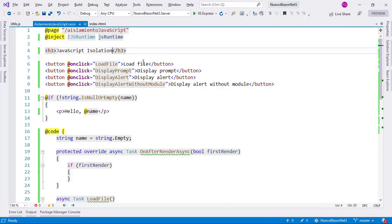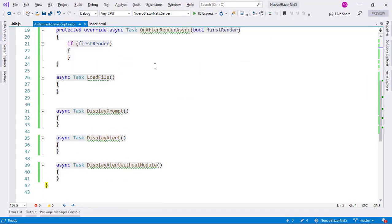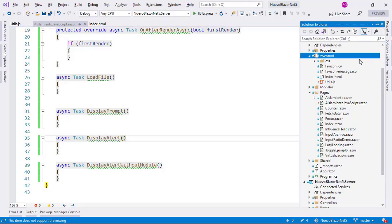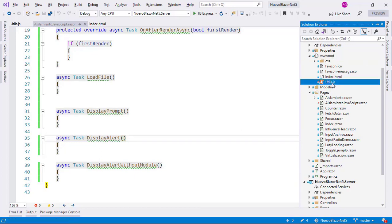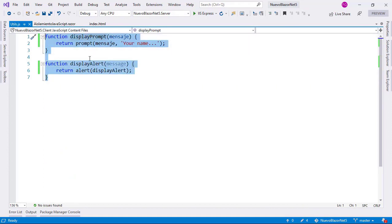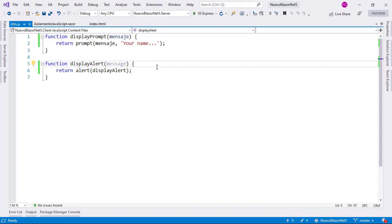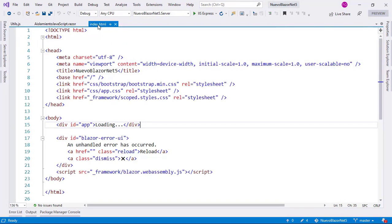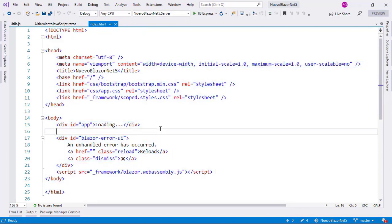So let's go to Visual Studio. Here we have this component and as you can see everything is empty, so we are going to work with this. The first thing I want you to see is that we have a JavaScript file here in the wwwroot directory, which is called utils.js. Let's open it. As you can see we have these two simple functions: displayPrompt and displayAlert. Something I want you to see is that in our index.html file, we are not referencing this utils.js file, but we are still going to use it through the new JavaScript isolation capabilities of Blazor.